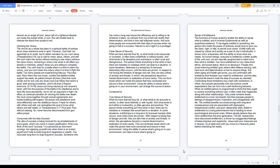Consumed with the idea success. The idea of success is being honored for accomplishments of one's goals, which can come in instant gratification. When you think of the word success, it is perceived as short-term comings, but applying yourself only when there is an instant payoff won't help to build long-term happiness or wealth. You must plan long-term to reap long-term success. Someone who has come a long way knows the difference and is willing to do whatever it takes, no criticizer from out of hell will modify their determination, and that is how real willpower works. And sure, most people are consumed with their idea of success when not going to hell is a success. Heaven is not a right it is a privilege.